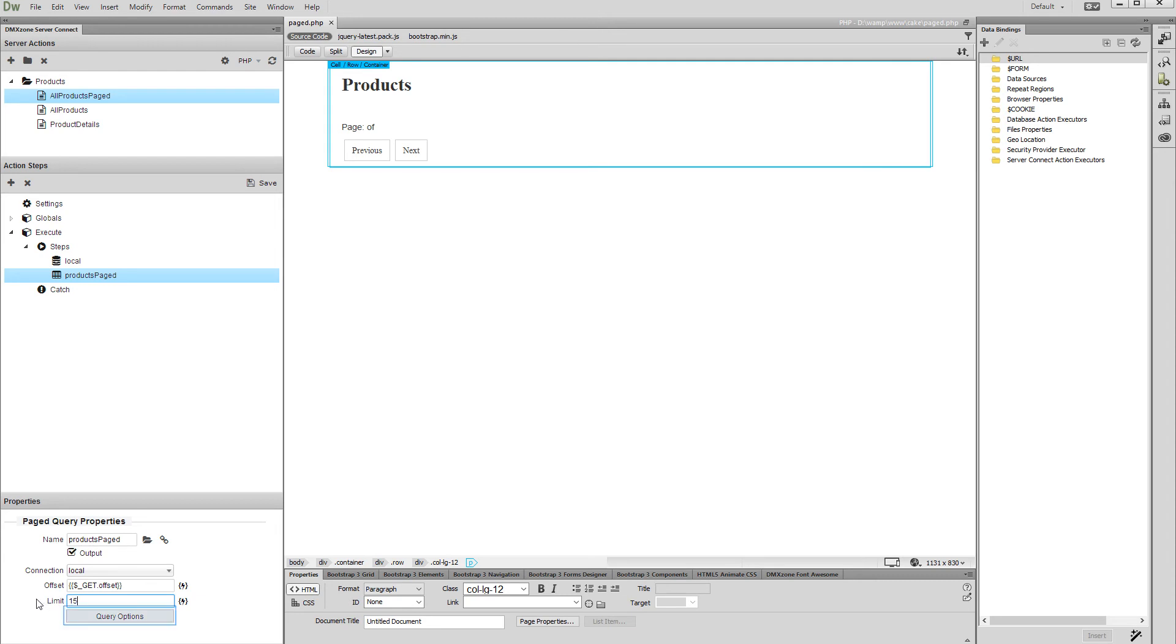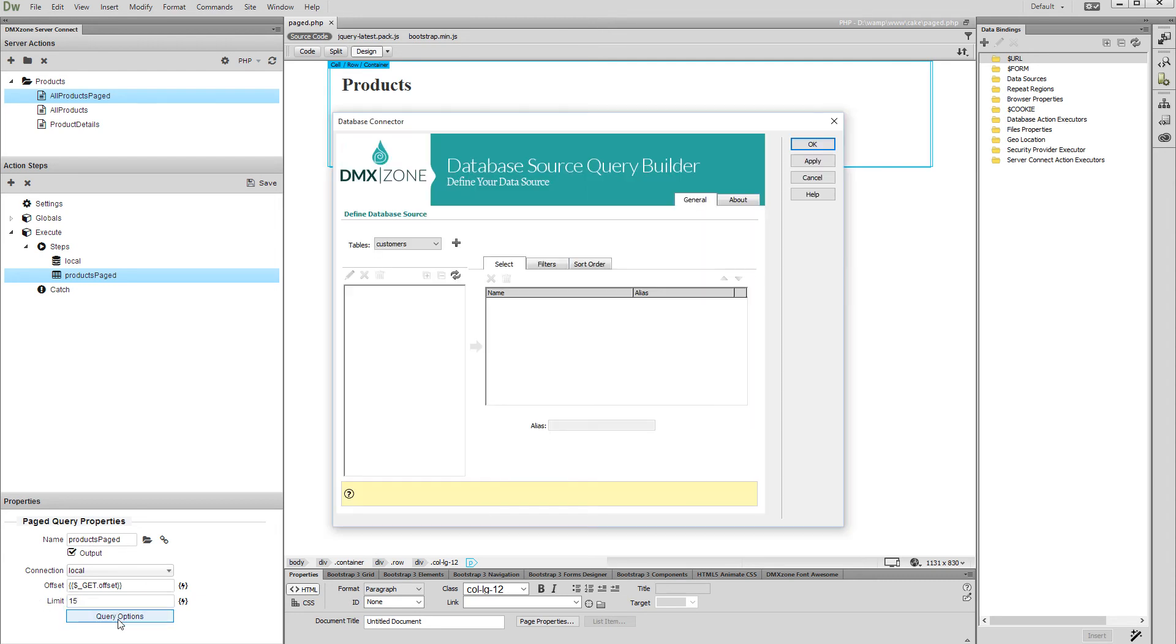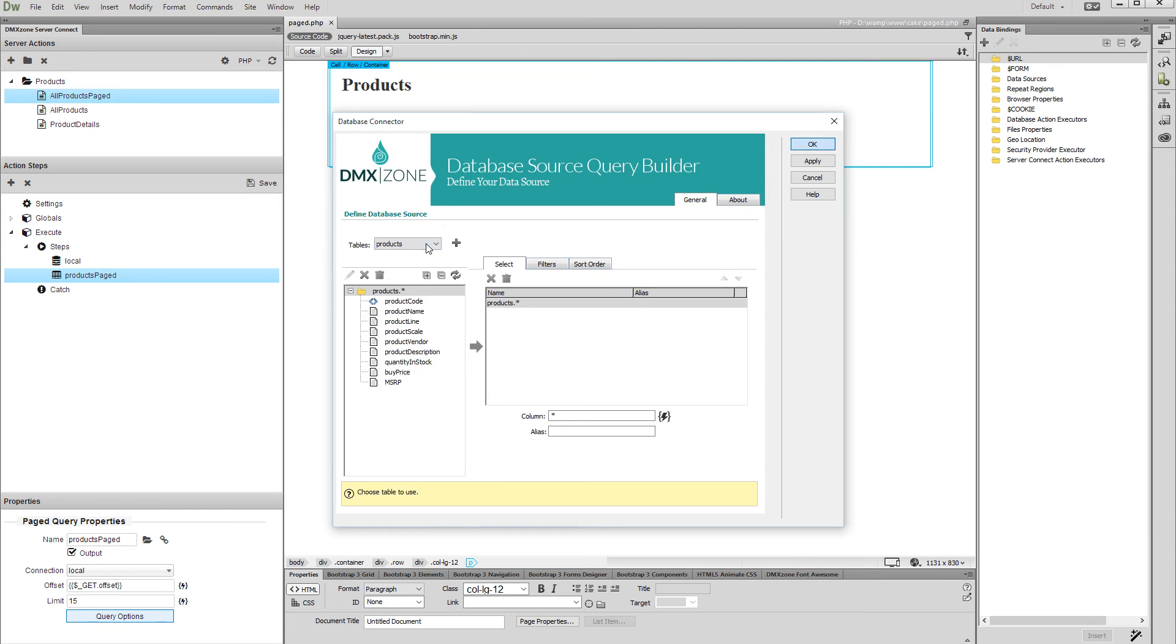Then open the query options. Select and add your database table, as well as the database table columns that you want to use. Click the OK button when you are done setting up your query.